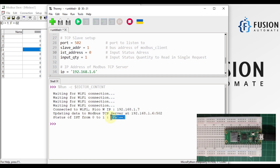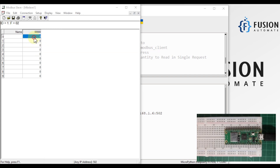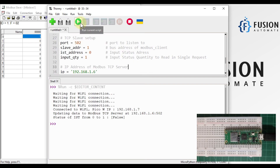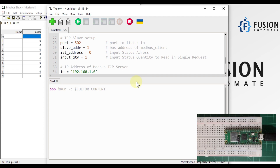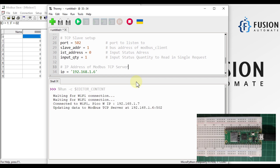Now let me change it to on and run this code again. As you can see, the value is now true — previously it was false because the input status was 0. Now it is true because we changed it to 1.